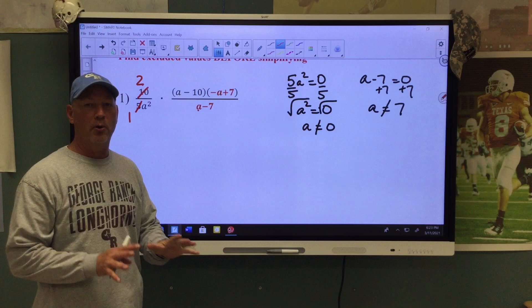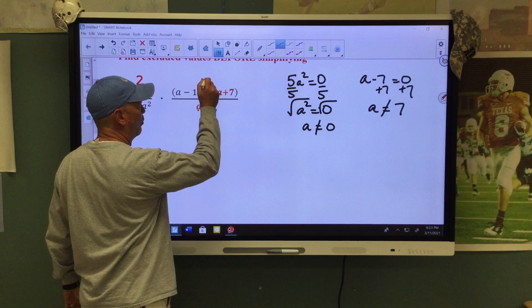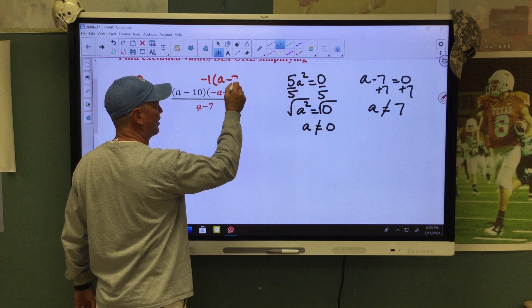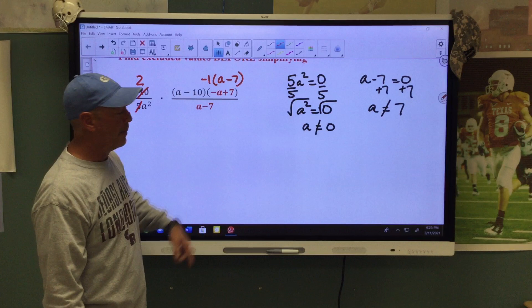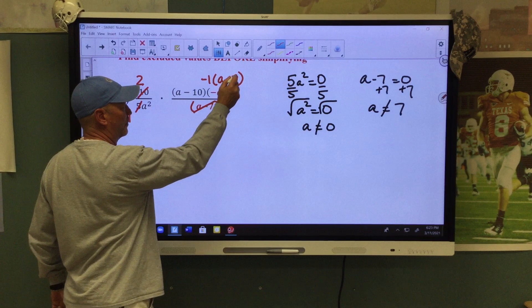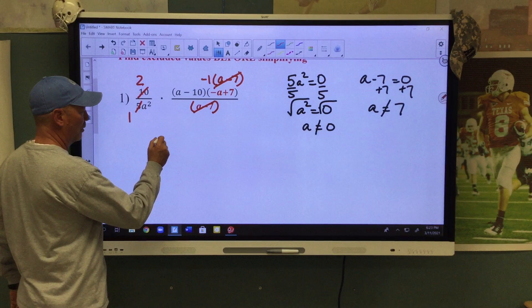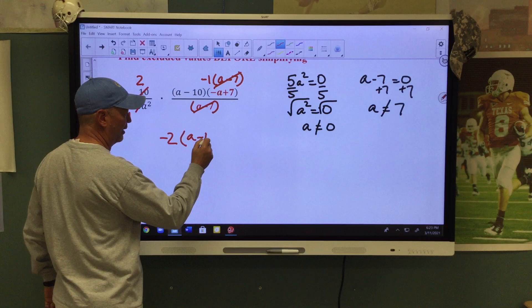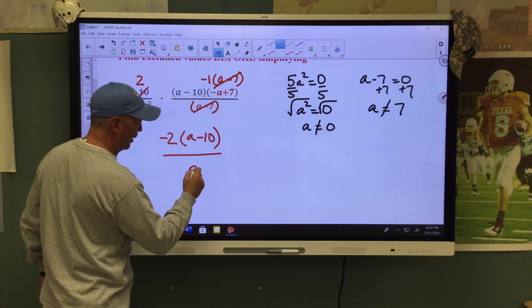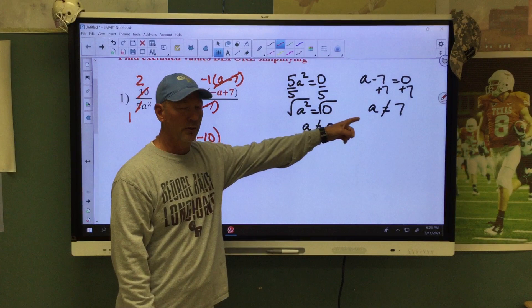It only works when both signs are opposite. What we do is we're going to factor out a negative 1, and that will leave me with an A minus 7 inside. When that happens, these will now match up — they will be identical and they can cancel. That will leave me with 2 times negative 1, which is negative 2, and an A minus 10 in the numerator. In the denominator, all we have left is A squared. So this would be our simplified form, and these are our excluded values.